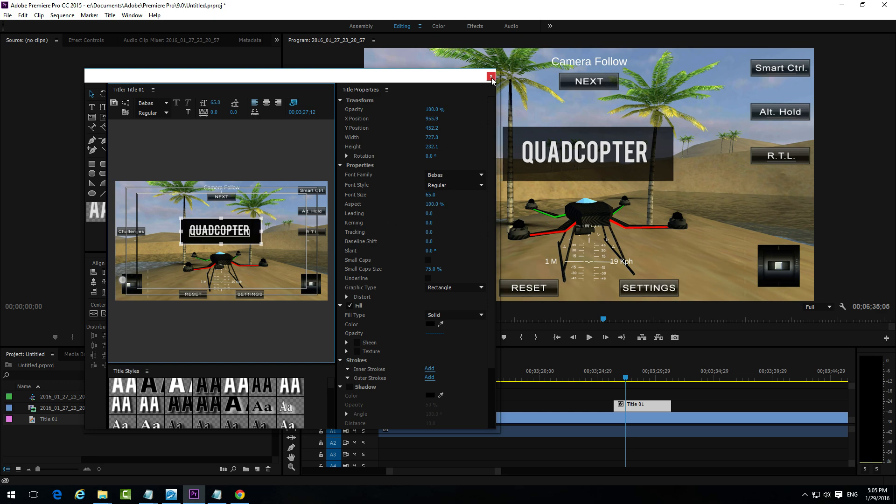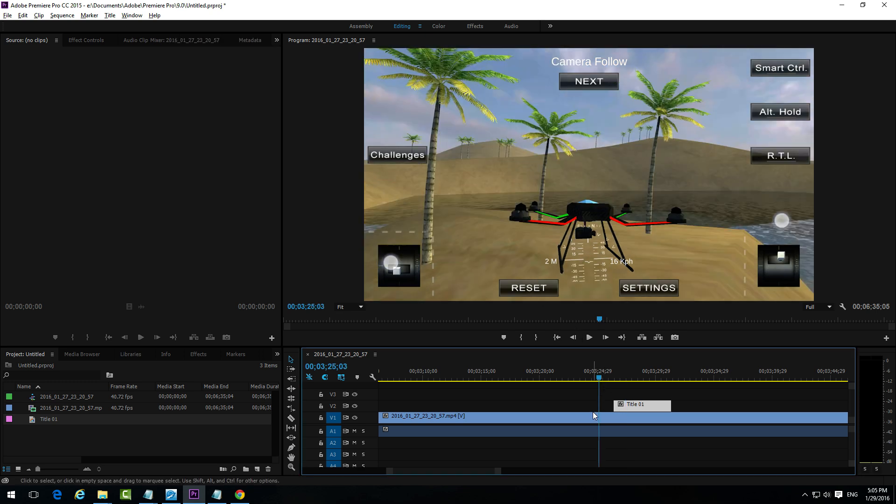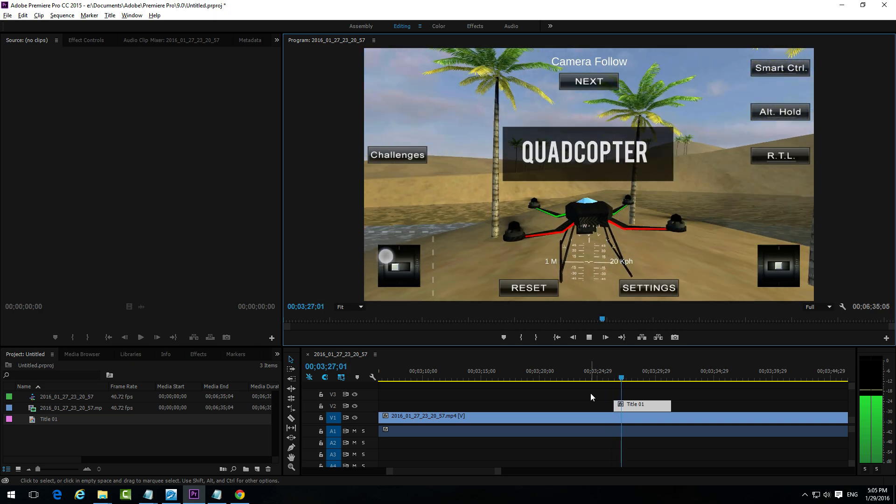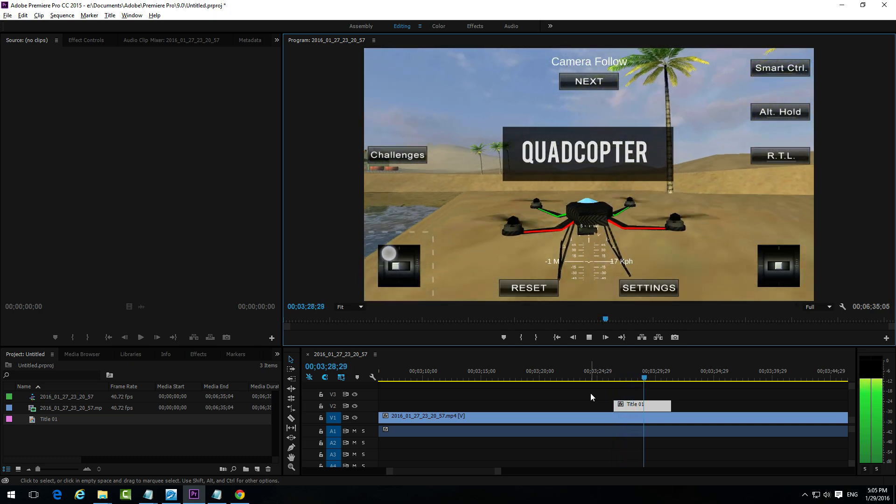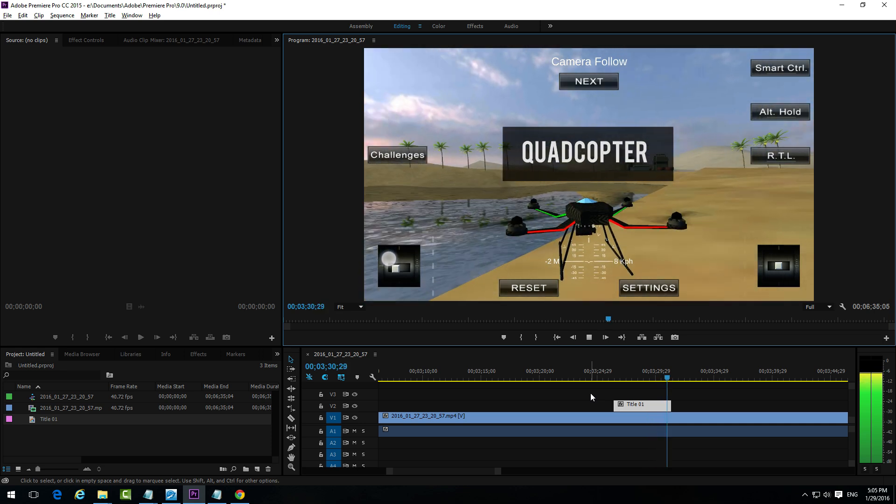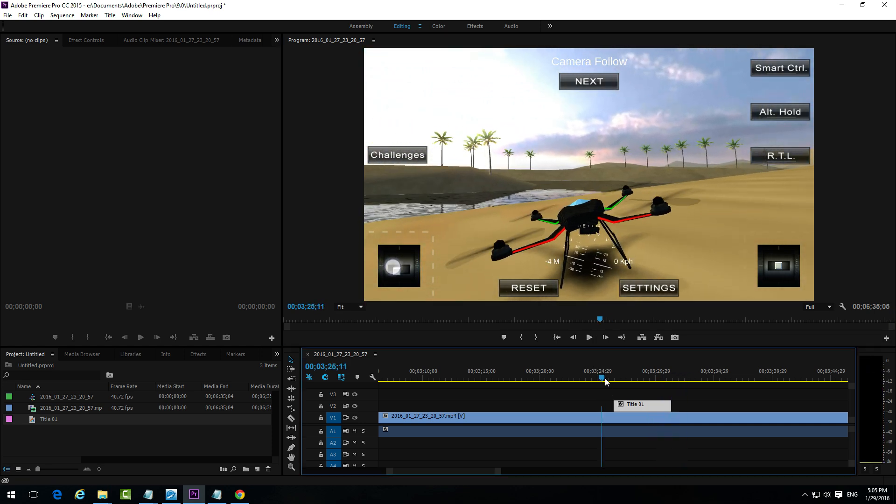Something like that. That's how to add the black background behind the text in Adobe Premiere Pro CC 2015. That's it. Thanks for watching. And bye bye.